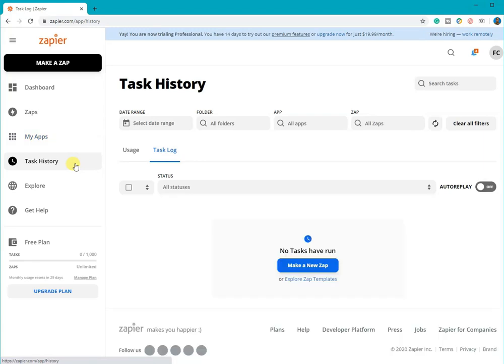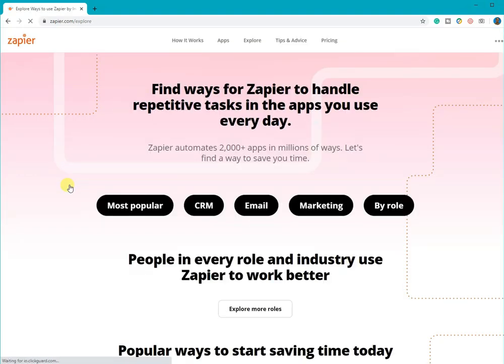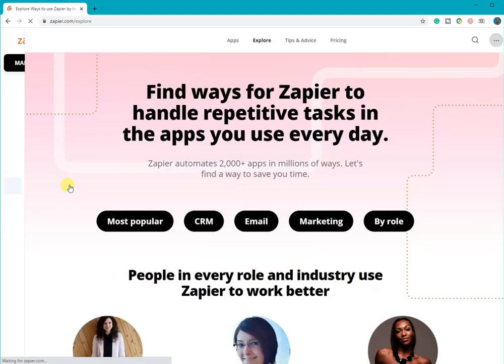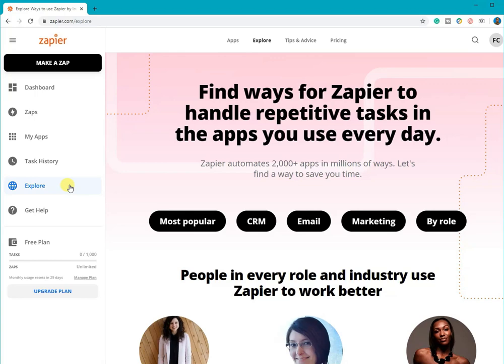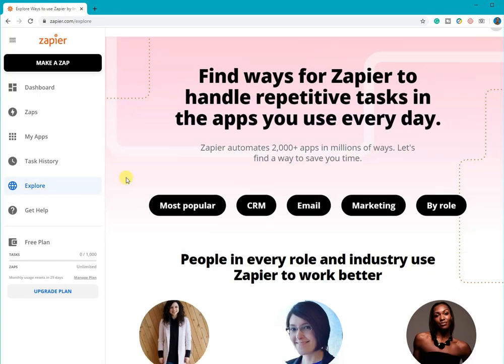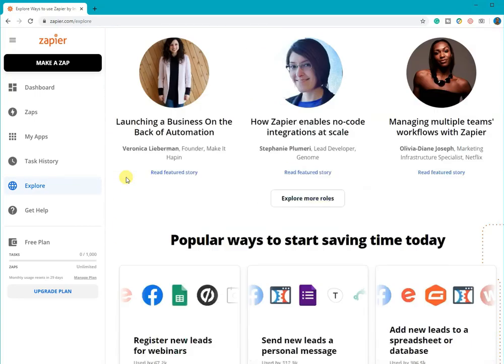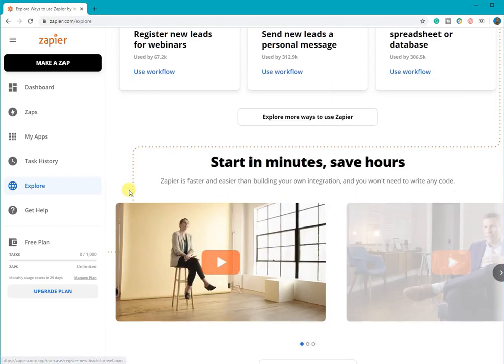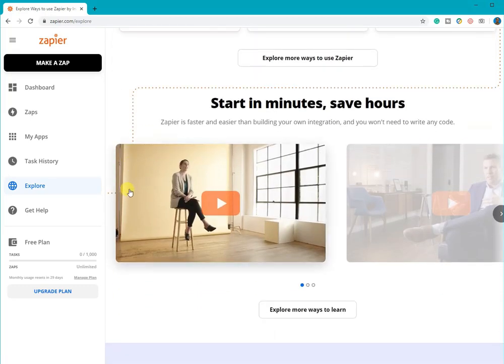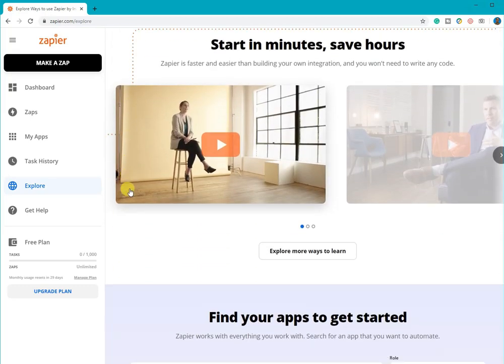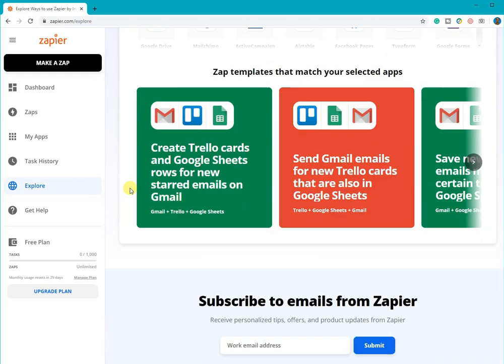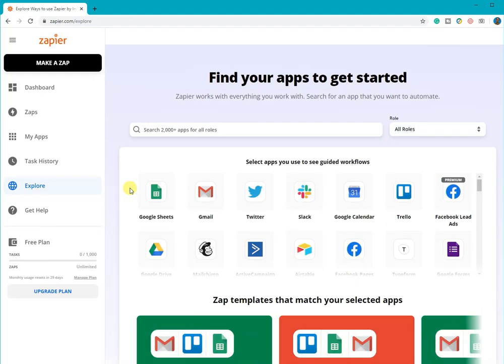The task history will contain all the actions that your Zap has done. Clicking on the explore button will bring you to this page. It will show you some examples to get started with, like these pre-made Zaps. It will also give you some examples of triggers, actions, and searches, so you can have an idea of what's possible.